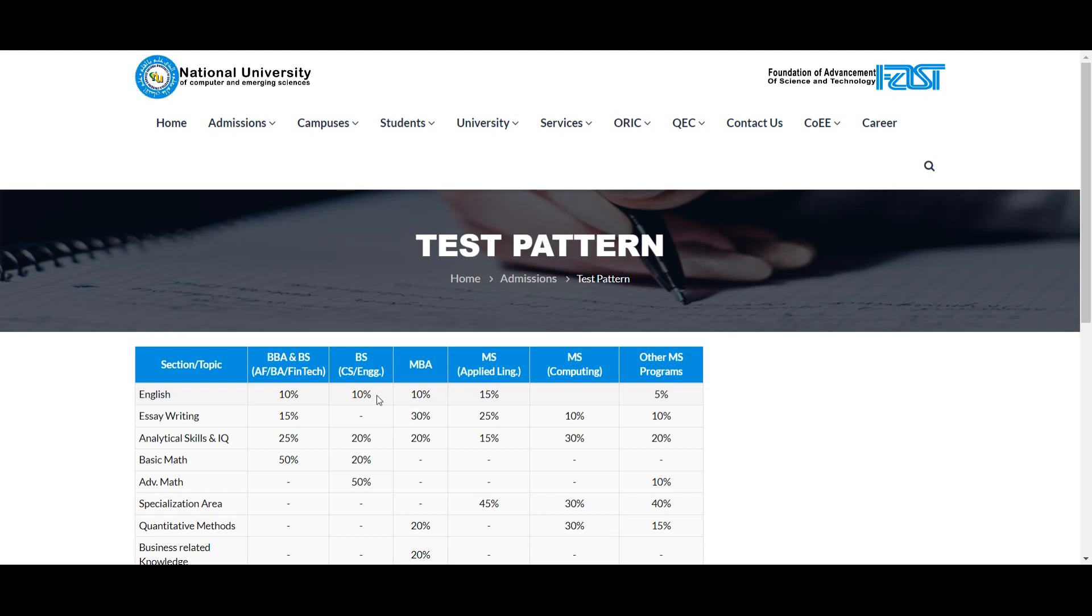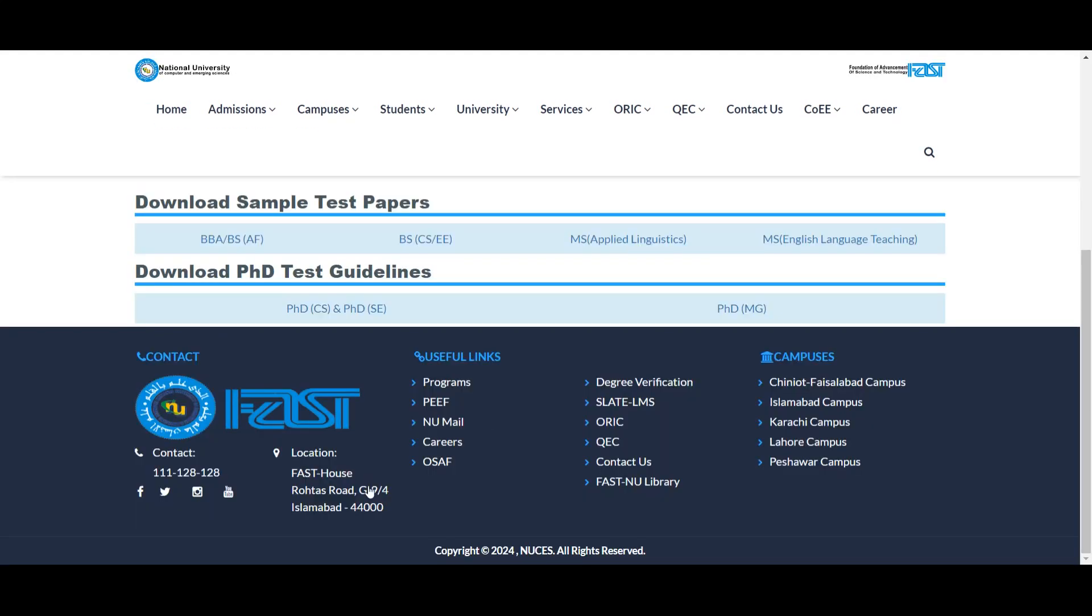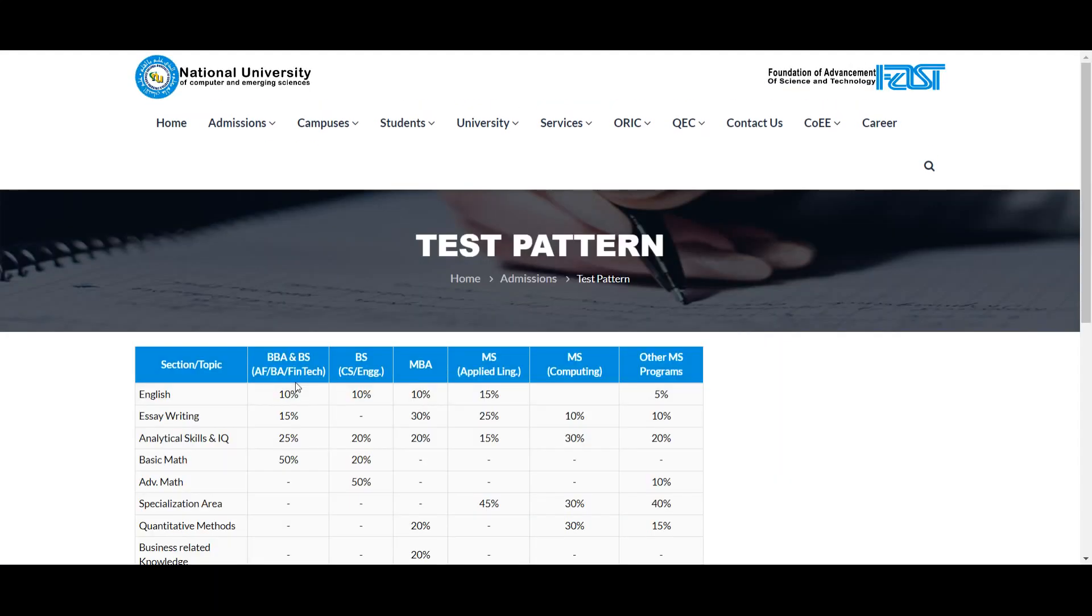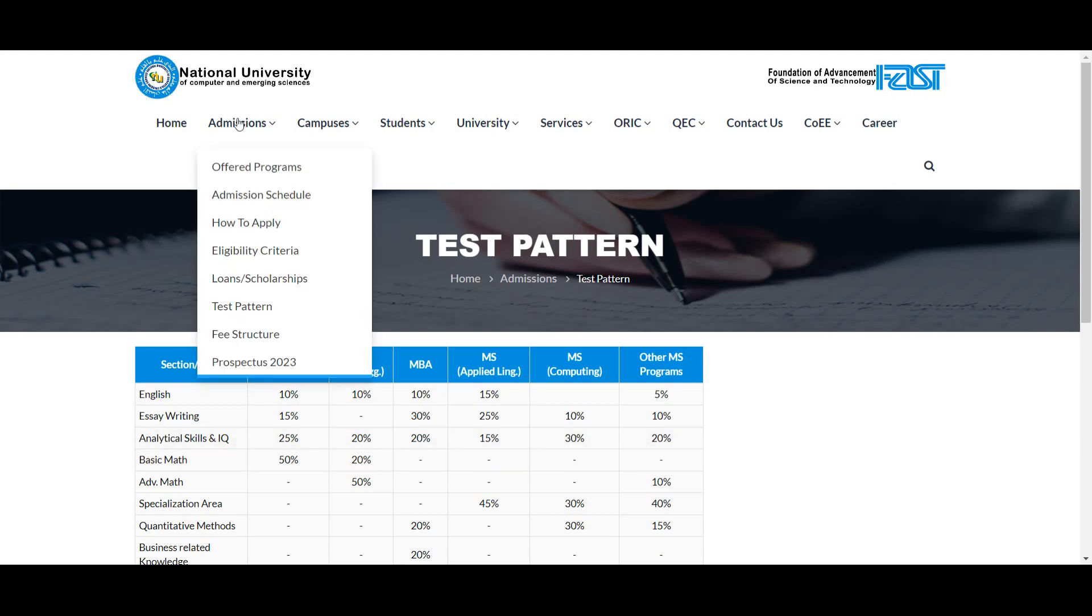The test pattern has English 10% weightage, Analytical Skills and IQ 20% weightage, Basic Math 20% weightage, and Advanced Math 50% weightage. For BBA, Accounting and Finance, and Financial Technologies programs: English 10% weightage, Essay Writing 15% weightage, Analytical Skills and IQ 25% weightage, and Basic Math 50% weightage.